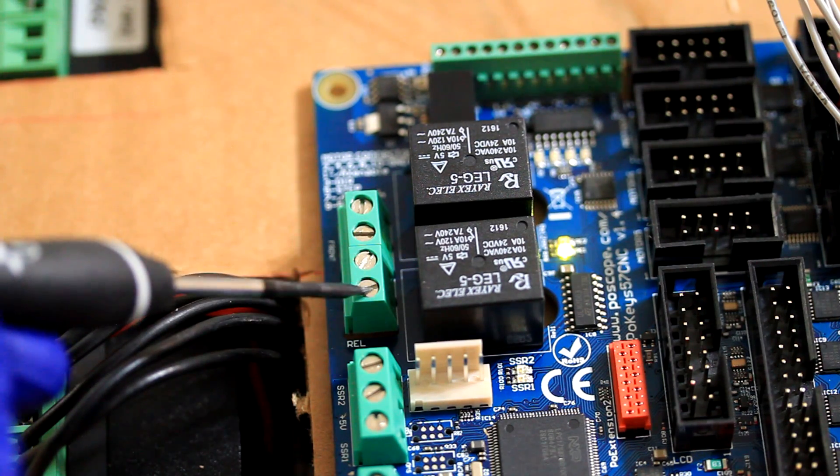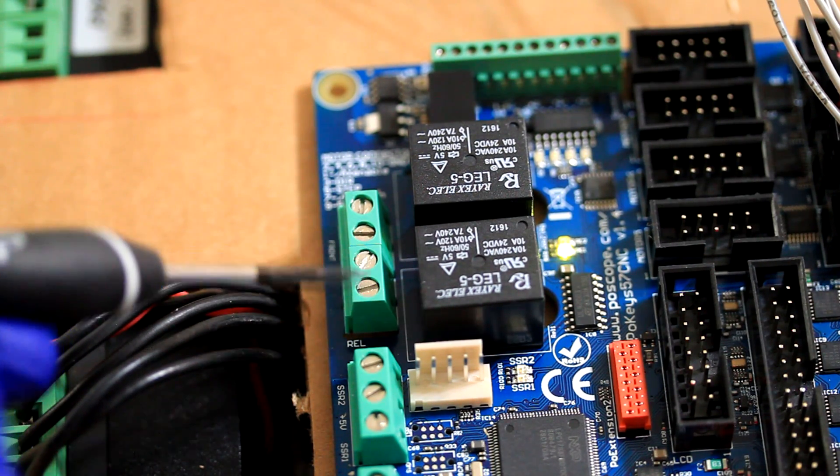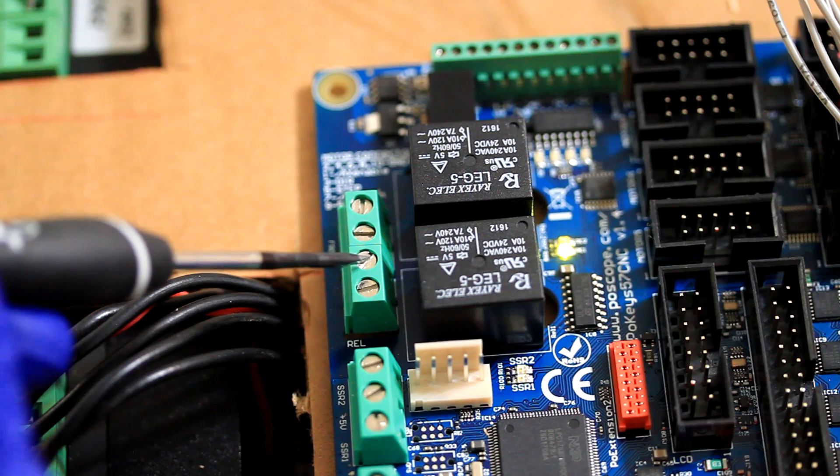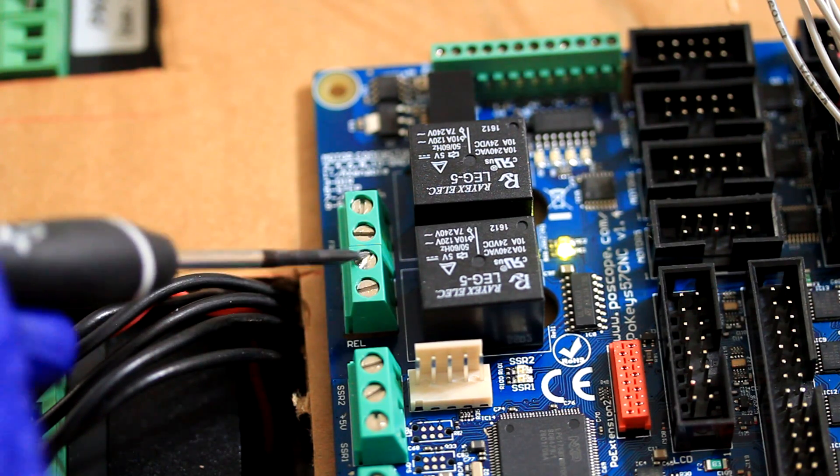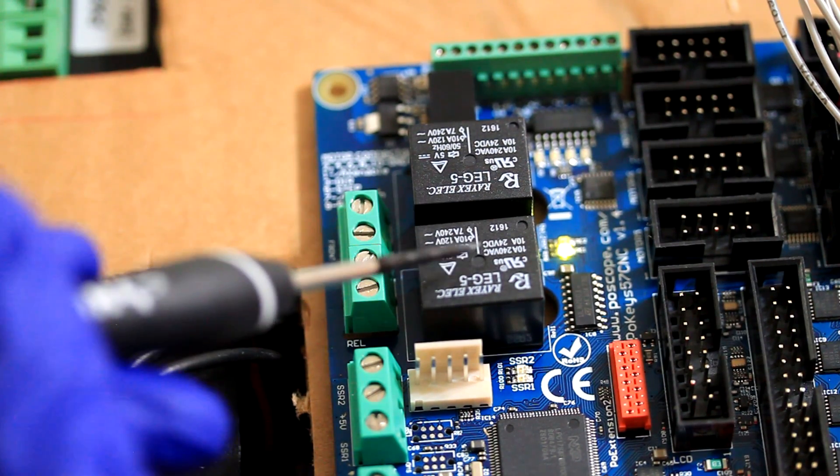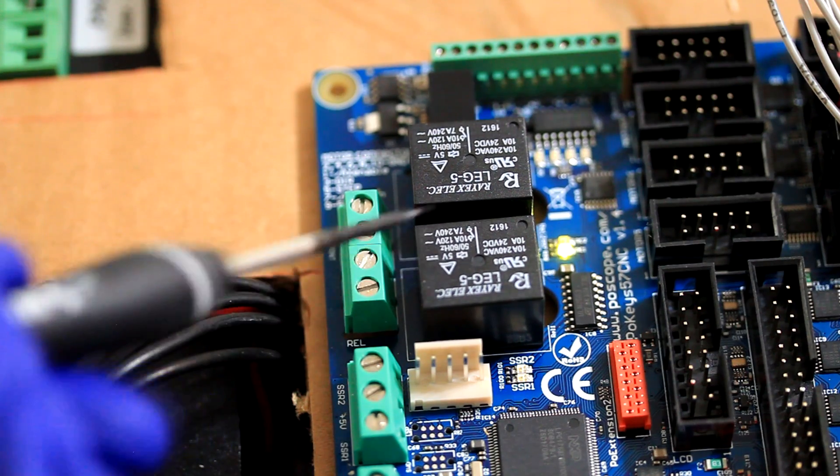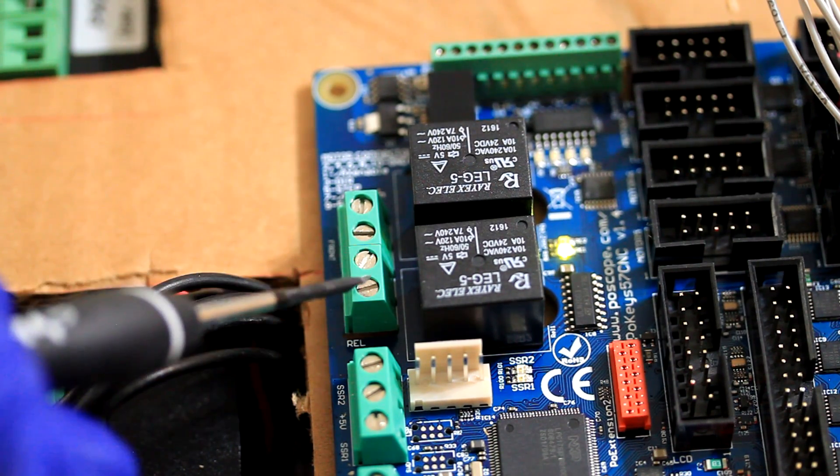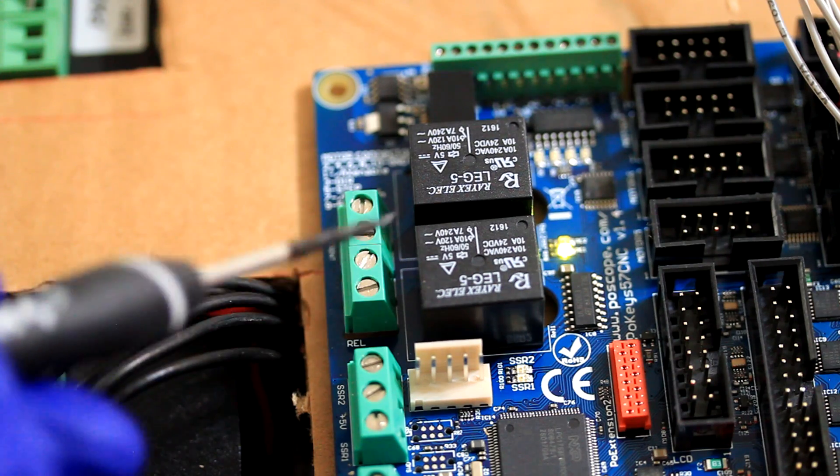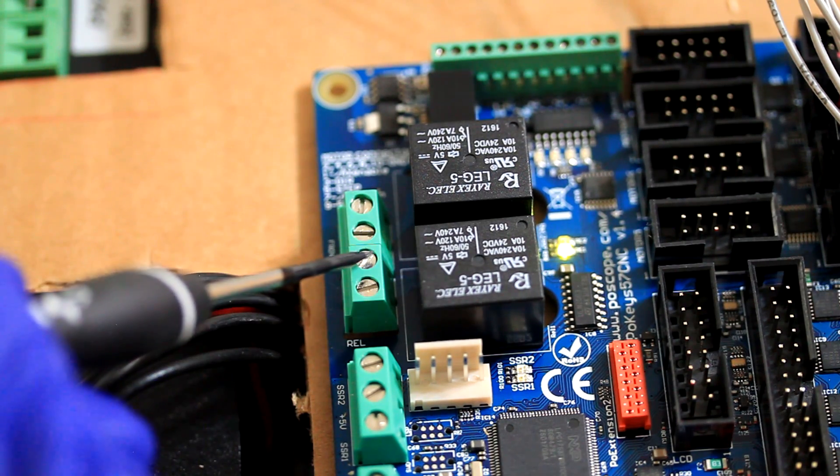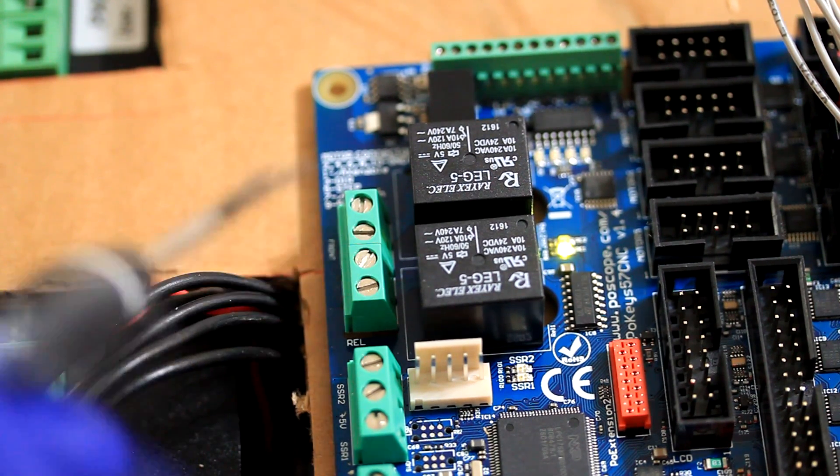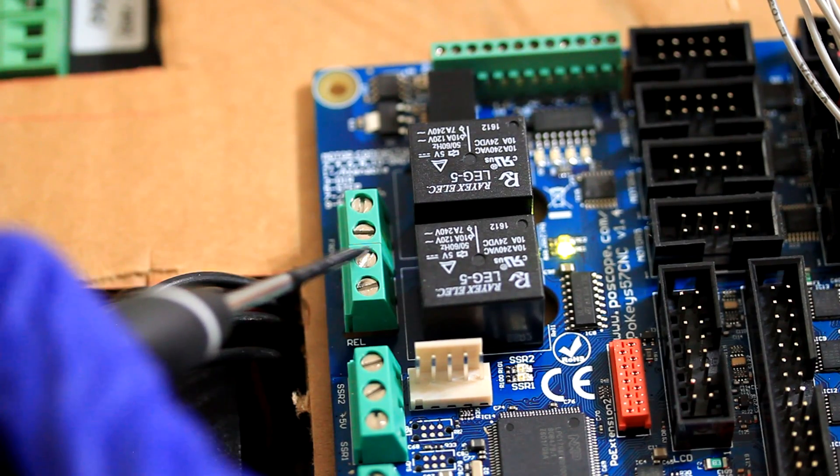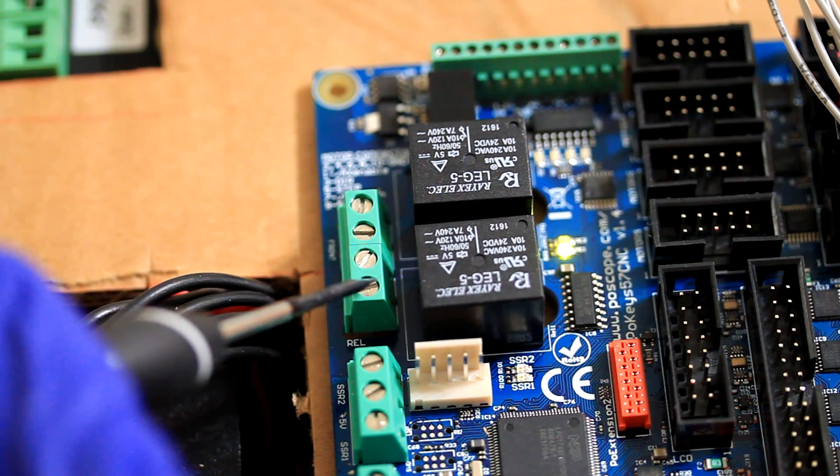Relays have two terminals because it doesn't output any current. All it does is it either opens or closes two terminals. When the relay is not engaged, this is open, meaning they're not connected. These two terminals are not connected. When the relay is engaged, it makes these two terminals connected.